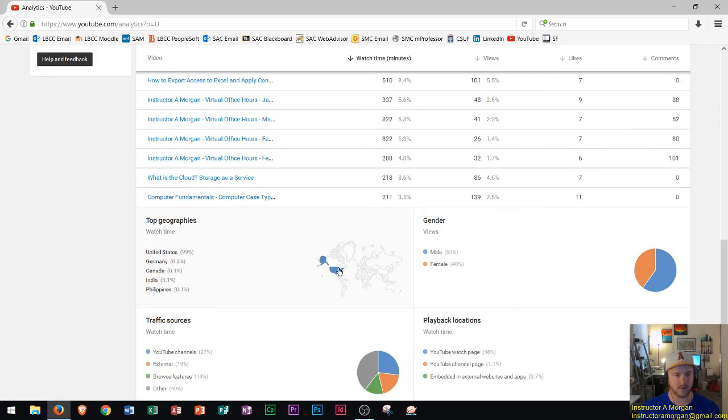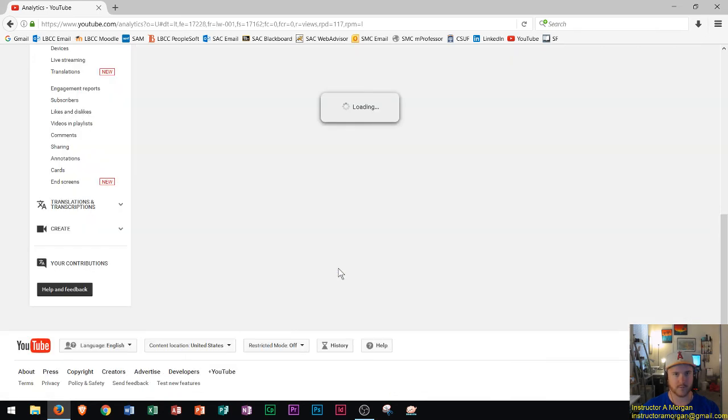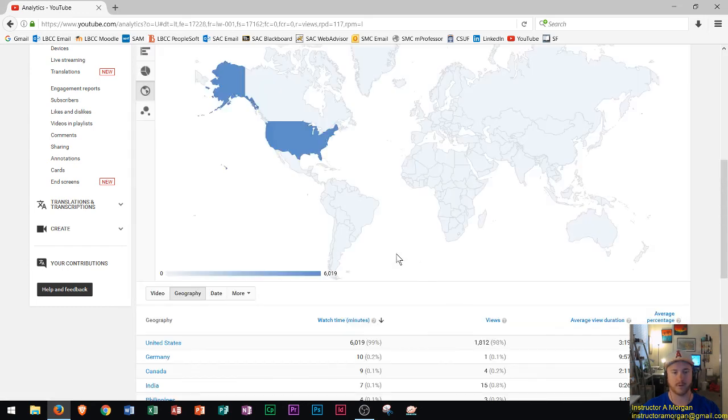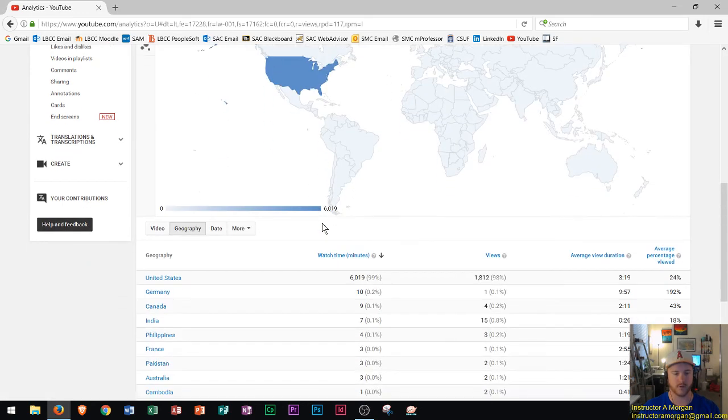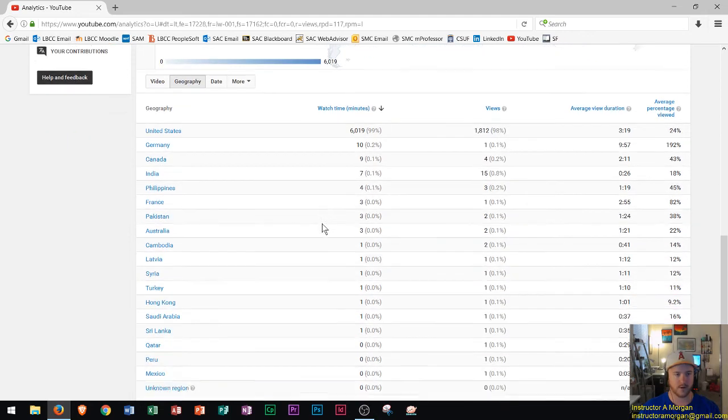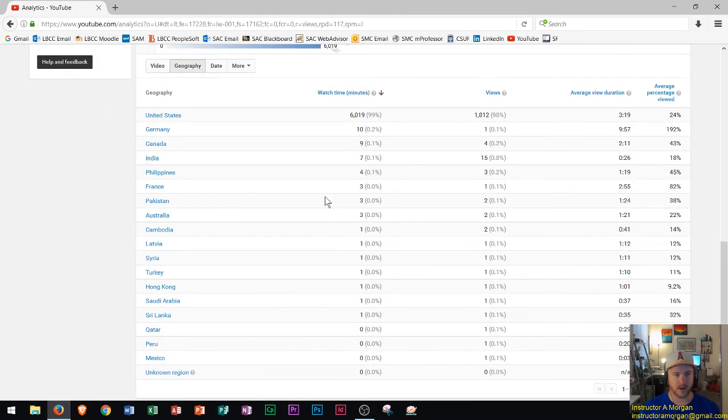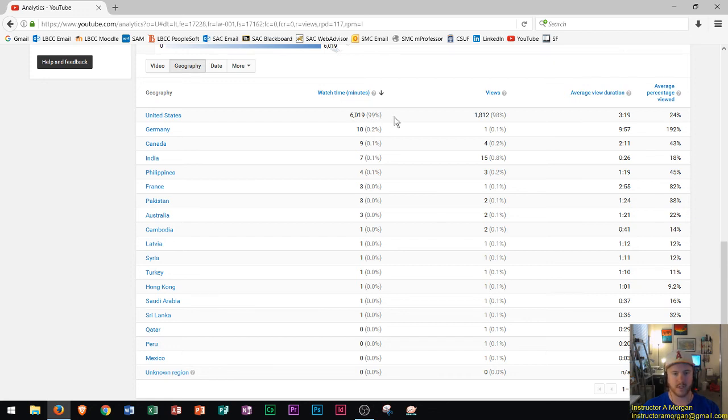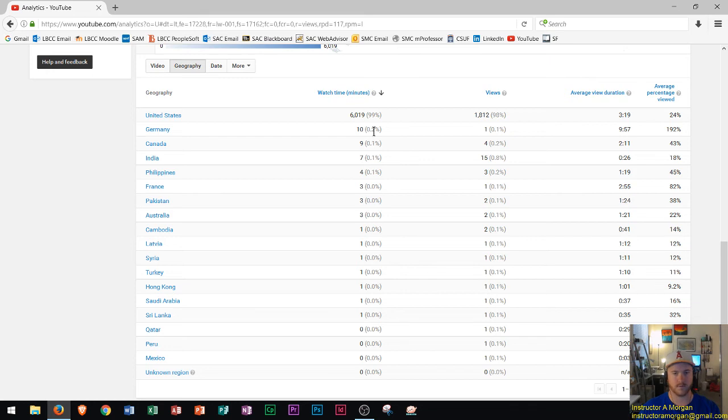I'm gonna hop into the geography which is kind of cool to look at. We could see when I open up the geographies we see people actually watch these videos from all over the world. Obviously United States is dominating because that's where I'm at, that's where our students are watching from. Over 6,000 minutes of view time in the United States.